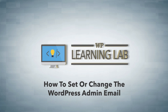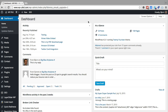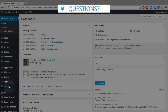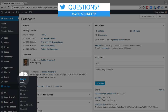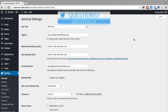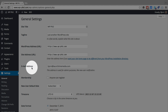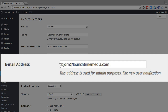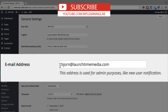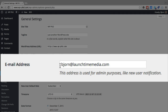So let's make sure right now that you've got the right admin email set. We're in the dashboard of our WordPress site. All you have to do is go to Settings and click on General. When the general settings page loads, about halfway down the page we see the email address field where you need to enter an email address.